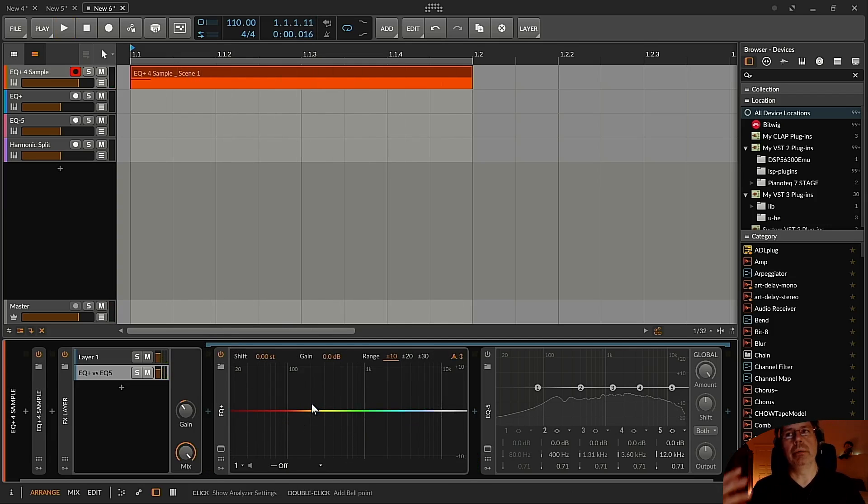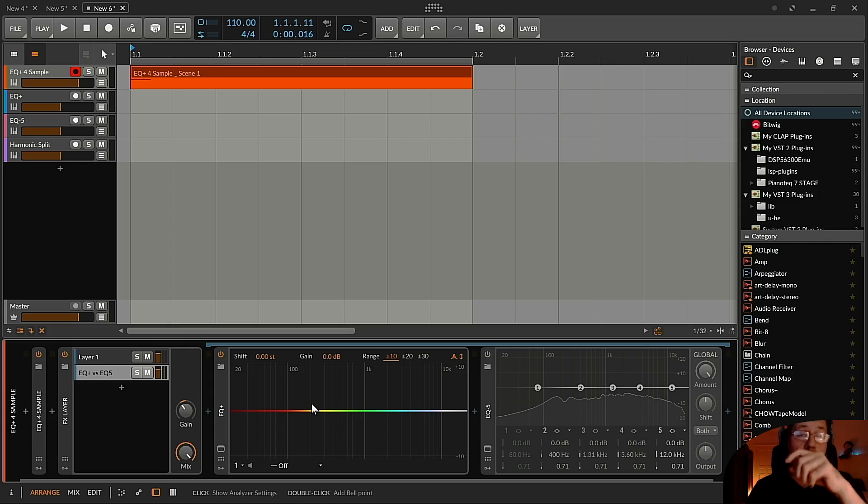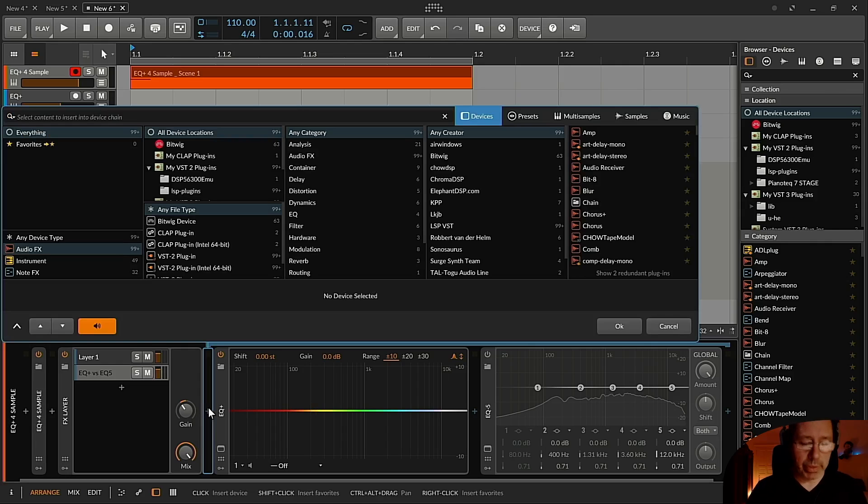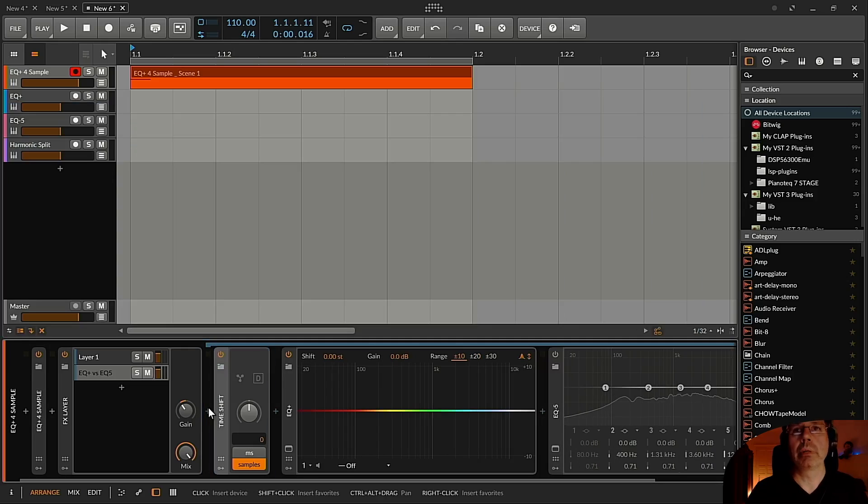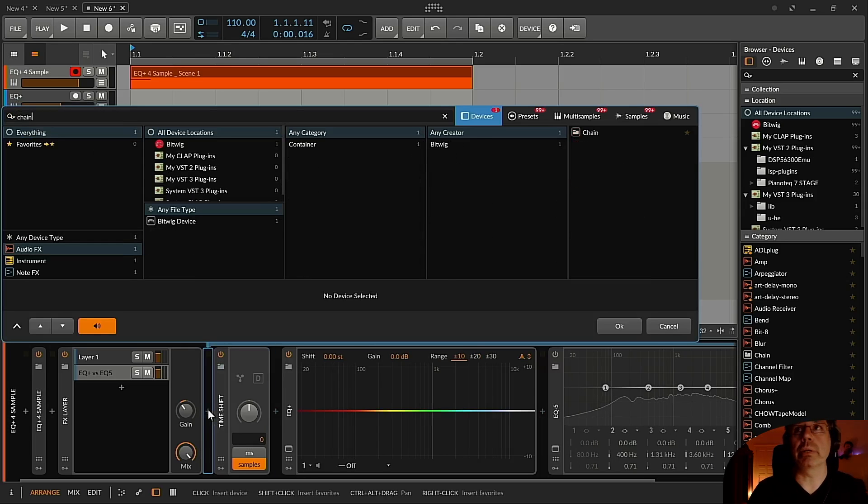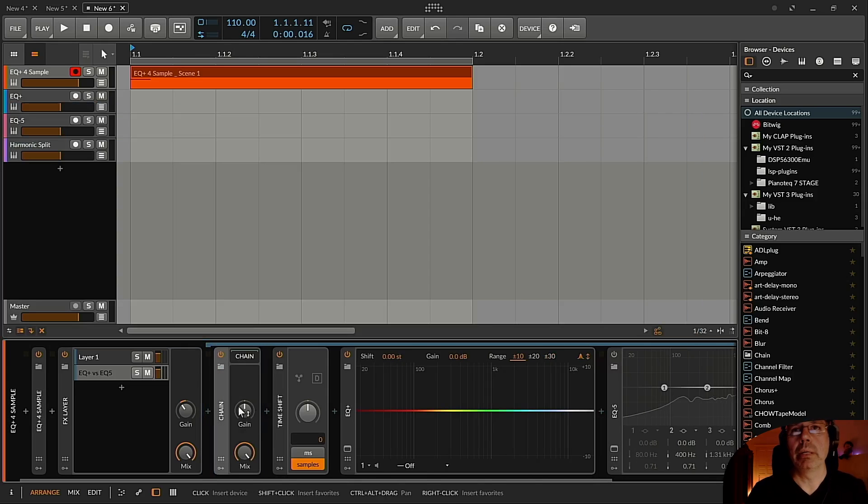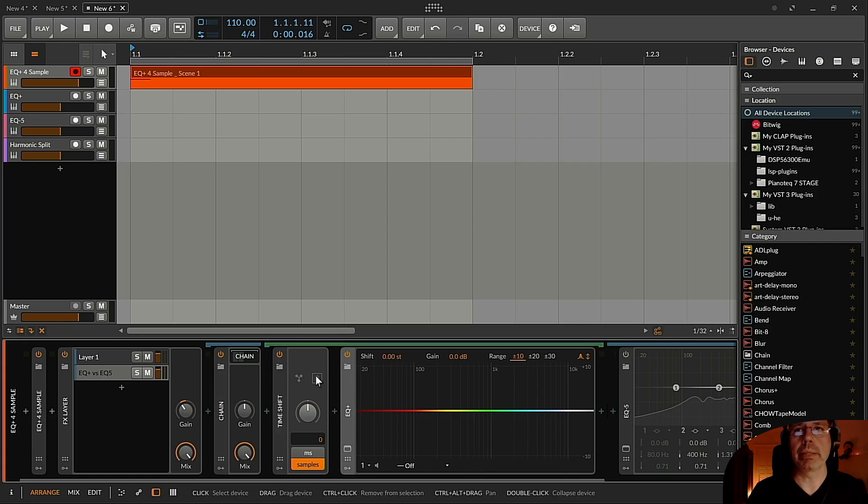And this happens when you use the EQ Plus in parallel processing. You can compensate this with a time shift device. I put that in a chain so you can switch on and off the time shift with the EQ Plus at the same time.